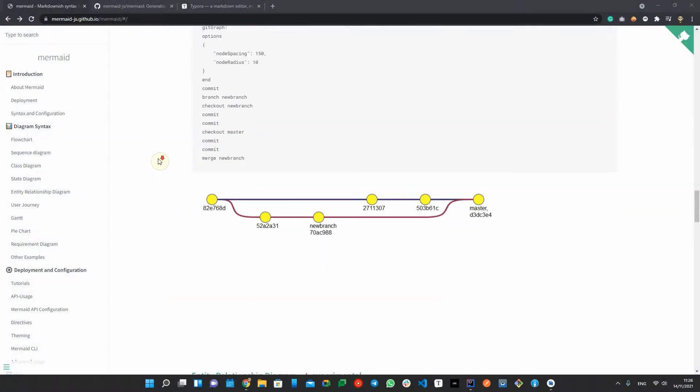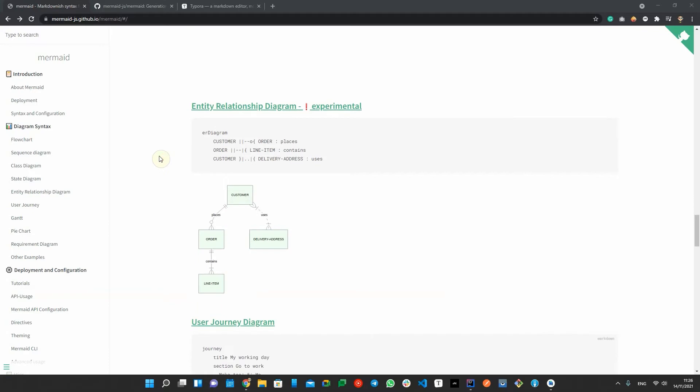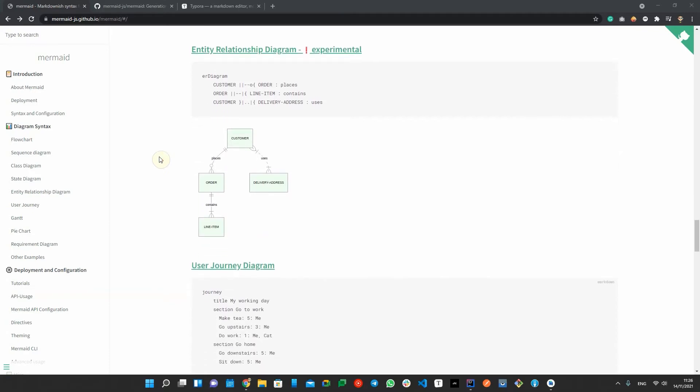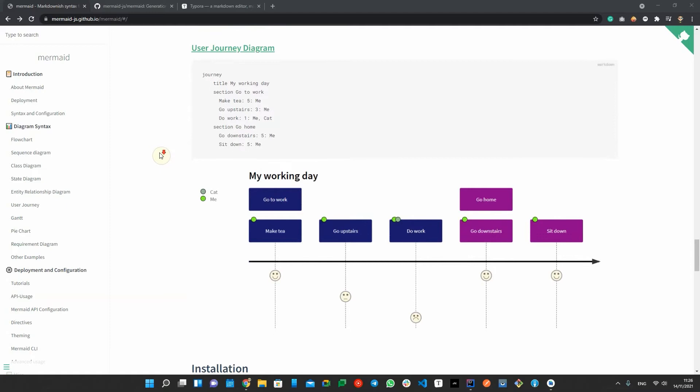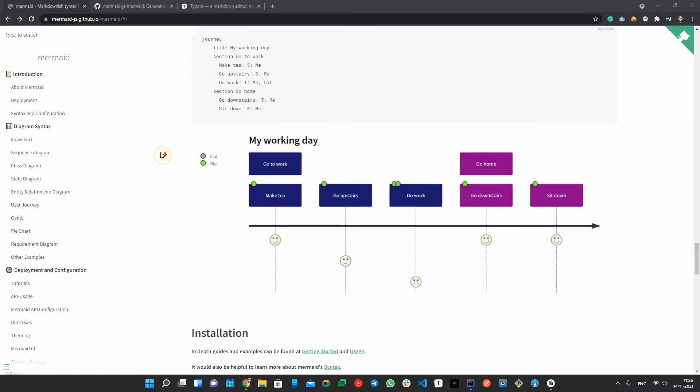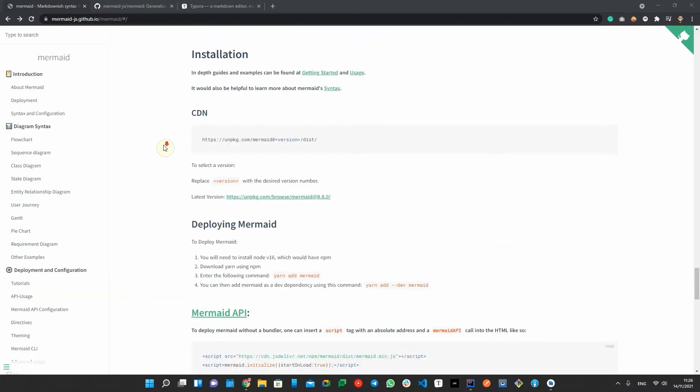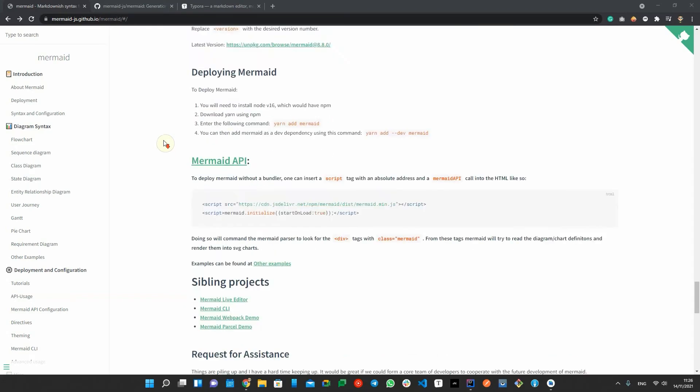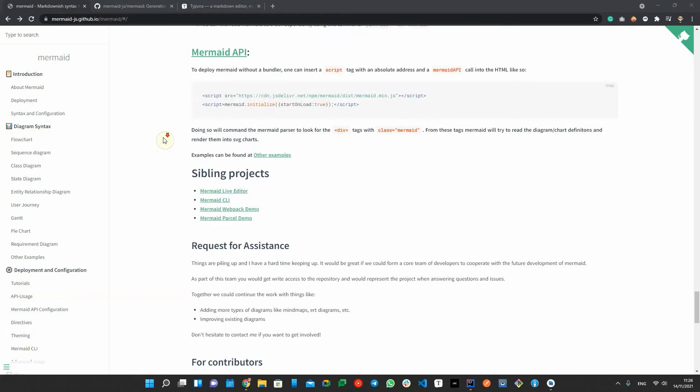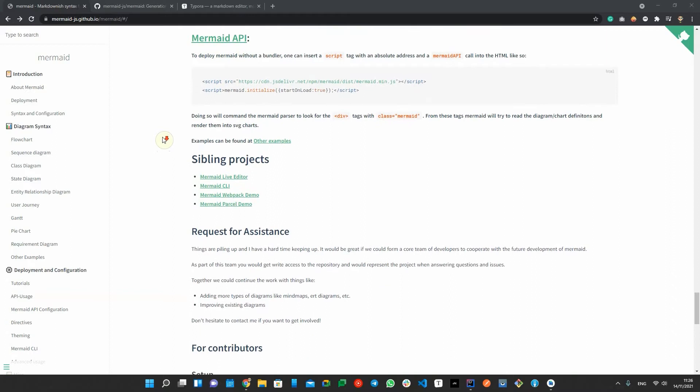The main purpose of Mermaid is to help documentation catch up with development. We all agree that a diagram speaks louder than one page of text and as everyone knows, real users don't read manuals, but everyone sees diagrams.